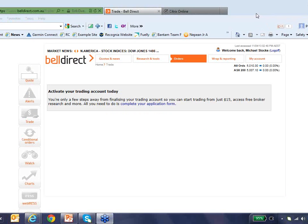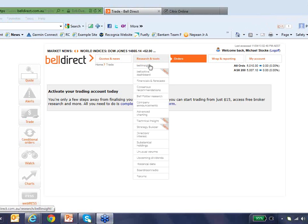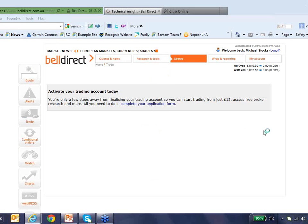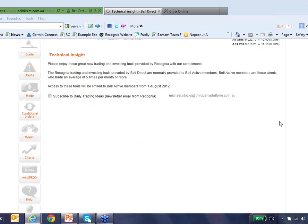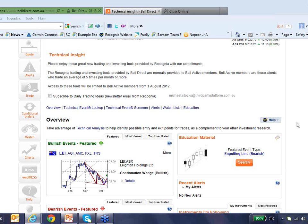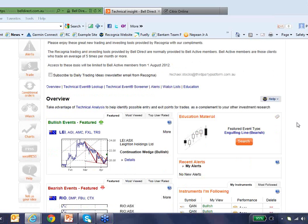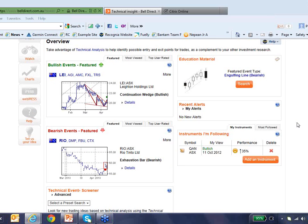So what I'm going to show you is that under Research and Tools, you'll see a whole bunch of different things available, but one of them is technical insight. I'm going to click that and go into Recognia's technical insight tool. The first thing I want to show you is how you can get some new technical trade ideas from Recognia based on the principles of technical analysis. Every day Recognia is going to scan the entire market and find technical events of interest. We scanned the markets last night, and the five most bullish events on the Australian market were these five.